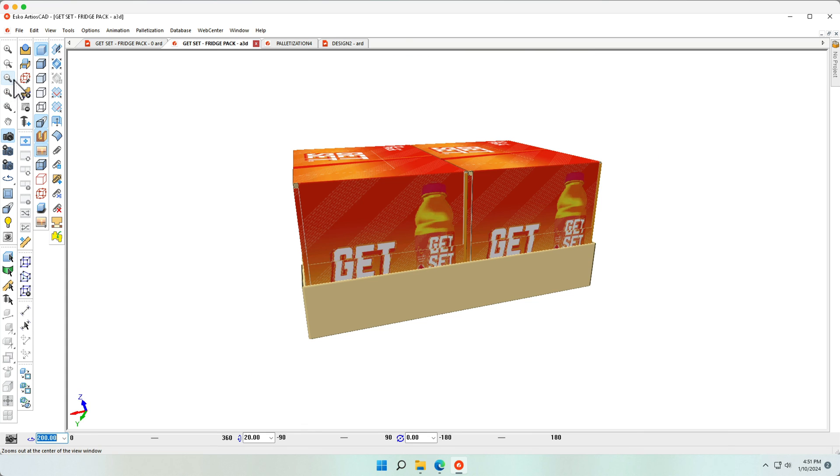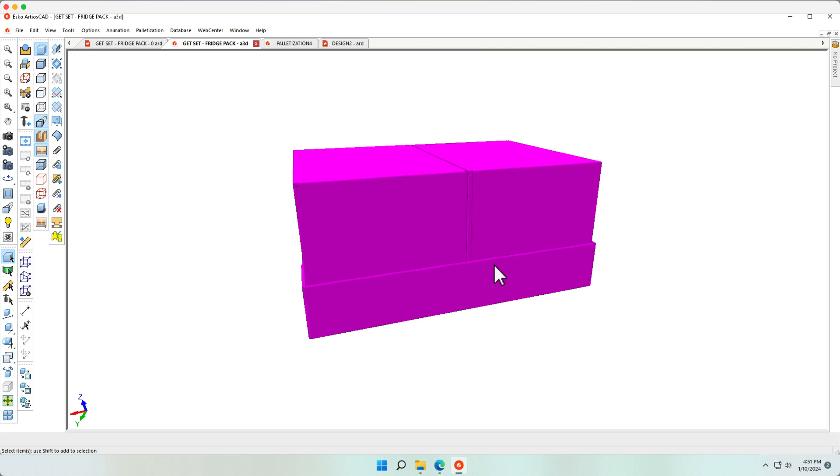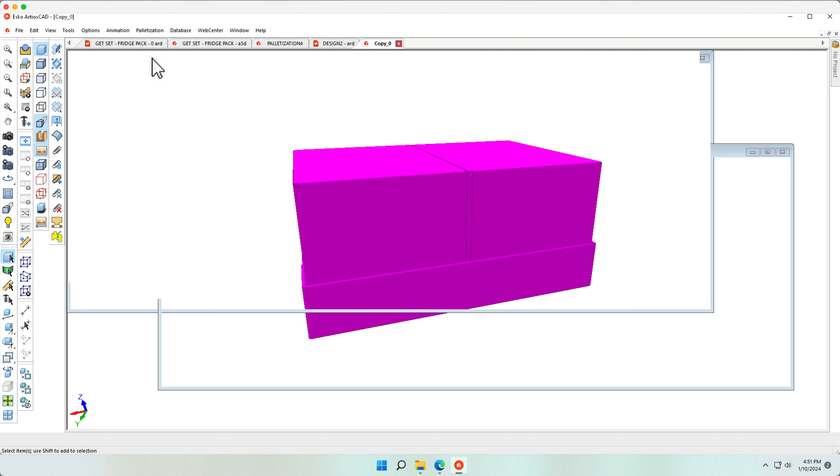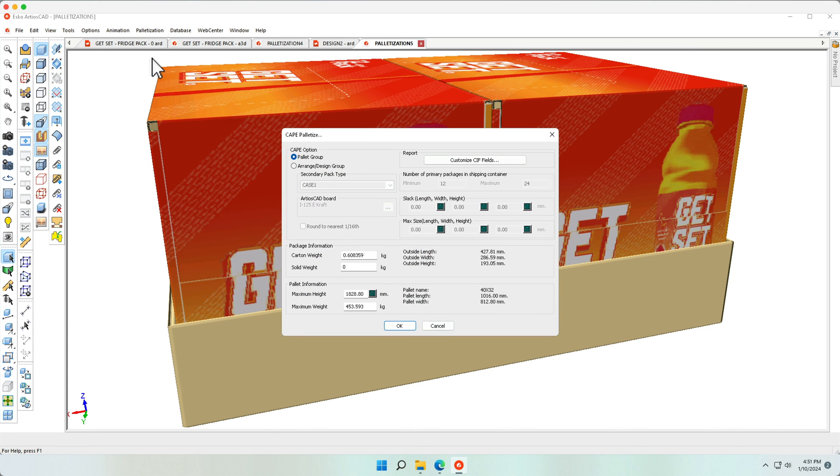Palletizing this, I can do by selecting all three objects: the two fridge packs and the tray. Go back into the Create Palletized Design, Palette Group.